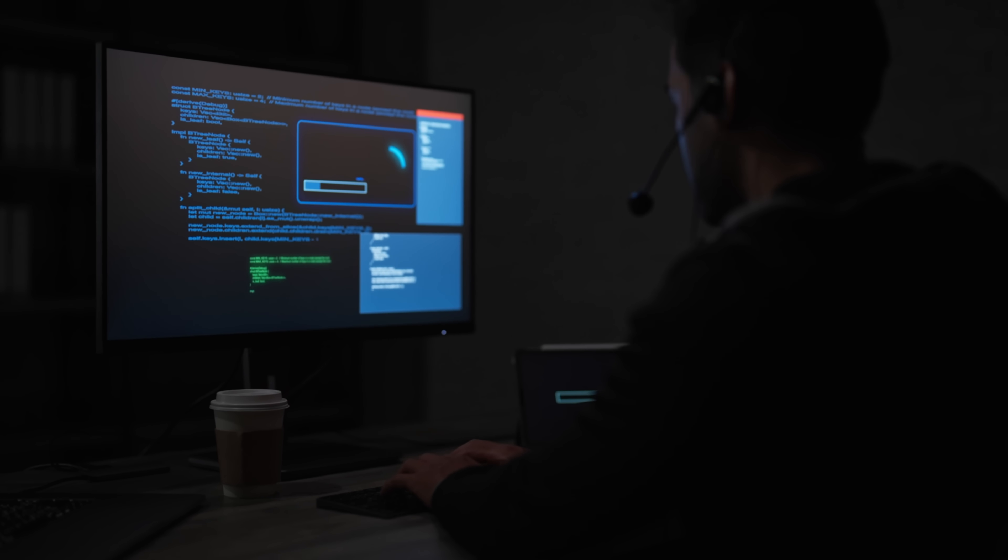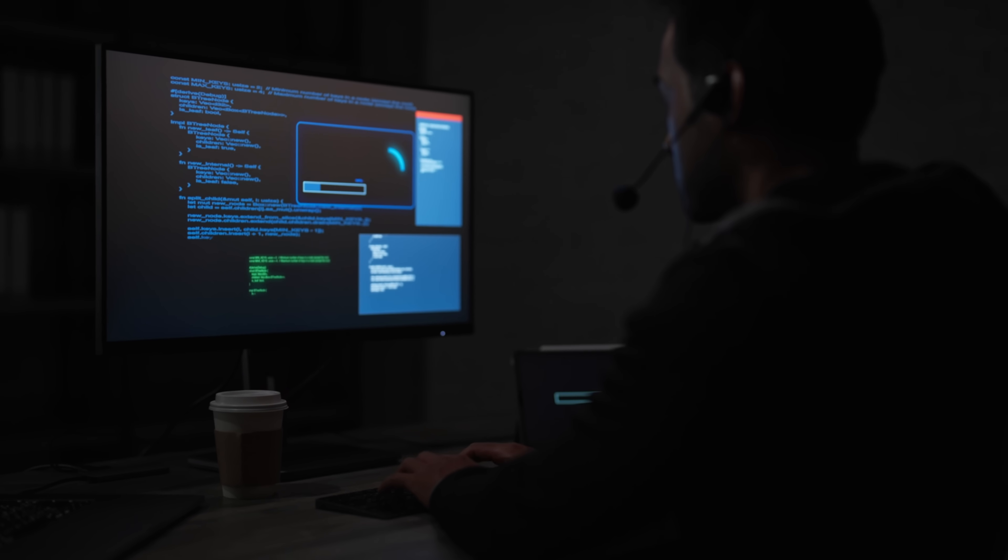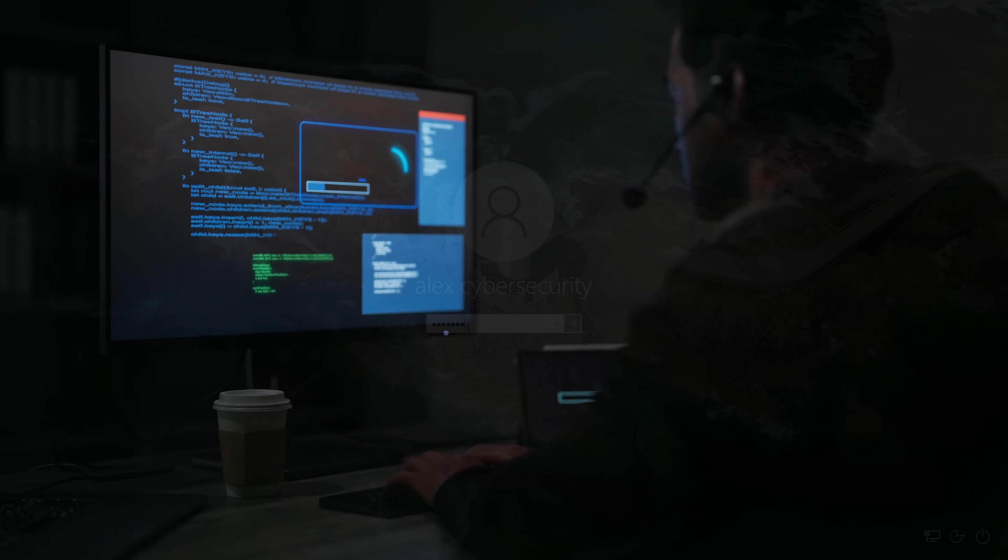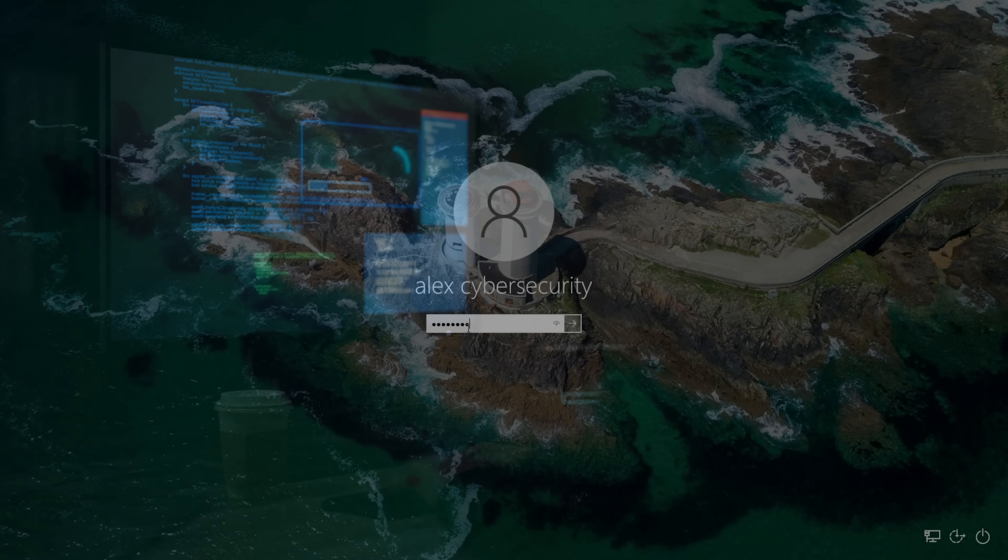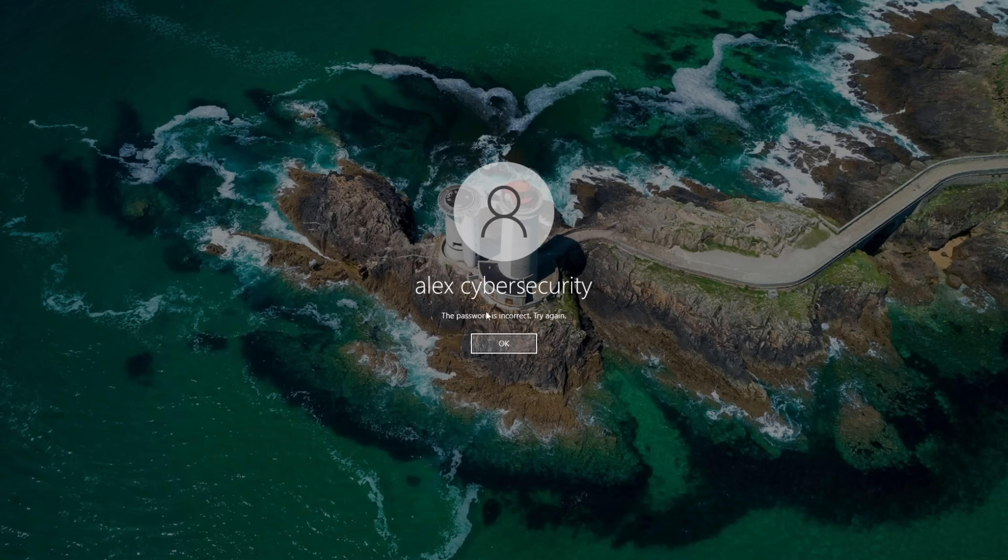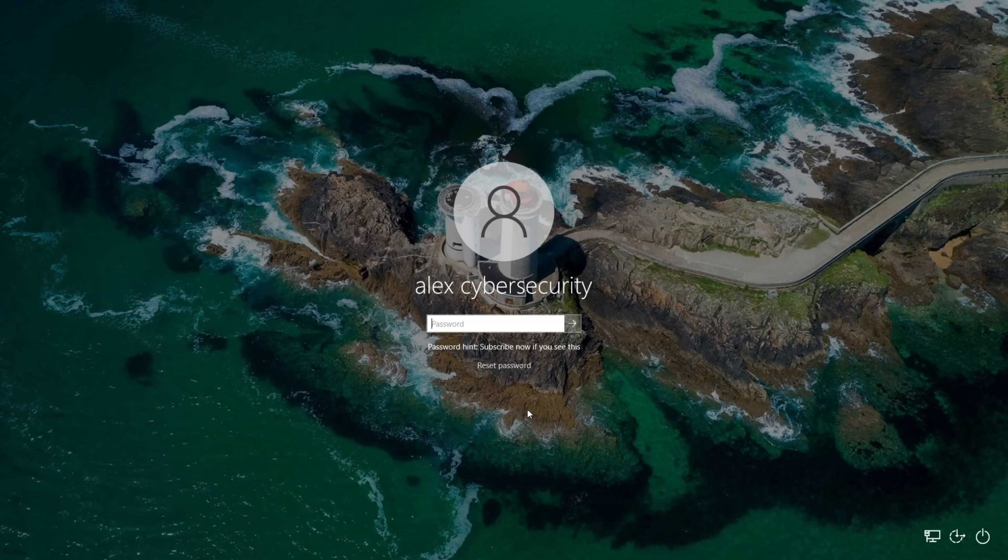Now imagine this. You forget your Windows password. You're locked out. Normally that would be the end of the story, right? But what if there was a secret backdoor built right into Windows? A way to log in without knowing the password at all. Sounds like science fiction, but it's not. It's reality.